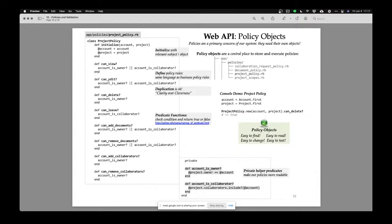My public predicates are quite open. Notice some rules, like can this account edit the details of this project — the rule is the same as can_view?. This is one of those cases where duplication is okay. Even though the code is the same — account_is_owner? or account_is_collaborator? — it's okay to have duplication when making rules because you want them to be clear to read, not super efficient in how they're written.